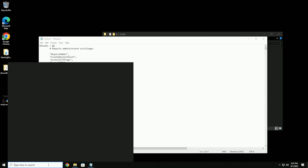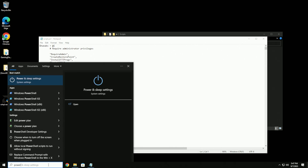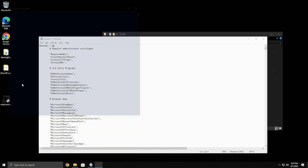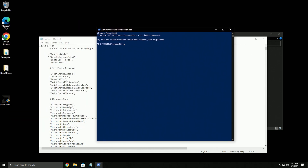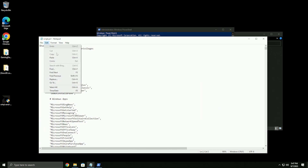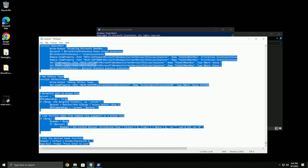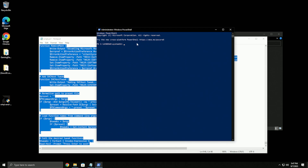So basically you're gonna open this script notepad, then open PowerShell - type in PowerShell, right click on it, run as admin.